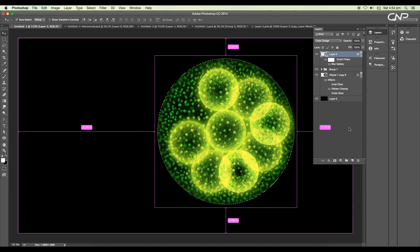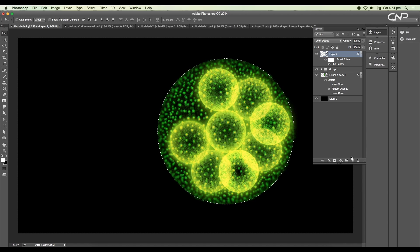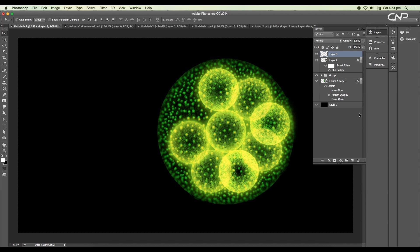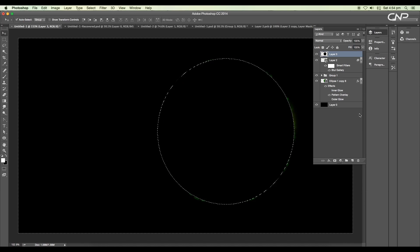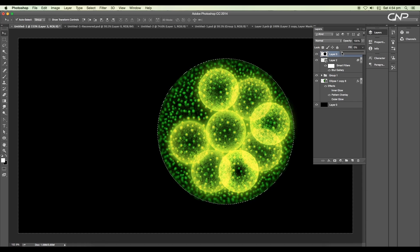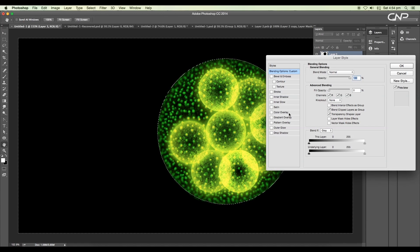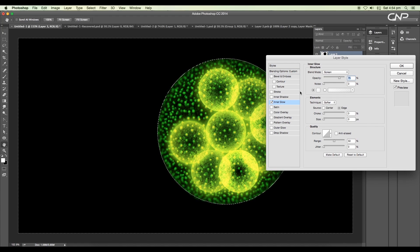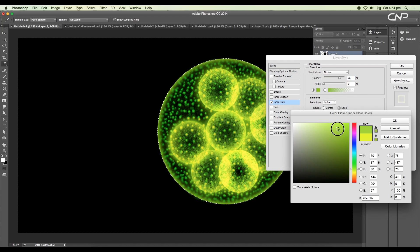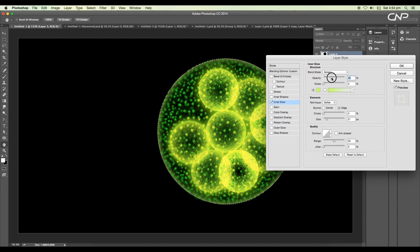Click on the thumbnail of the ellipse layer to make a selection. We'll use this to add inner glow — add a new layer and apply black color, then reduce the fill color to 0%. Add inner glow under the layer style panel, apply a light yellowish-green color, set the size to 21 pixels, and the opacity to around 46%.